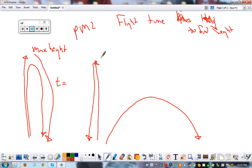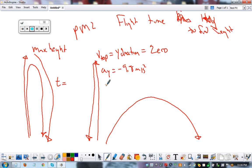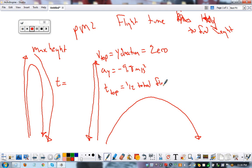A few things we need to know: The velocity at the top in the up-and-down direction always equals zero. Acceleration in the up-and-down direction always equals negative 9.8 meters per second squared. And time to the top always equals half of the total flight time. Those are your initial notes — things we always need to go back to.